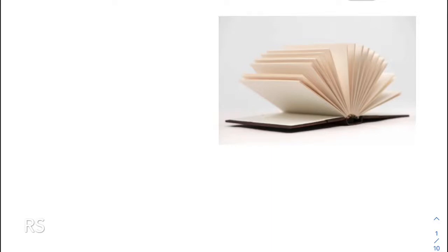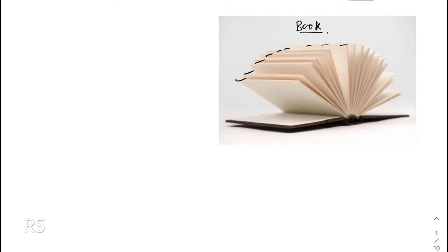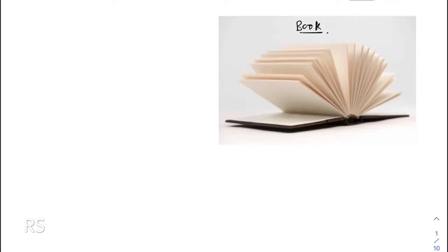Let me tell you something about the plane. There will be infinitely many planes passing through a point. Consider this book — the many pages of the book are different planes, and this binding line is common to all these planes. So if I take any point on this binding line, this point P is lying on every page, which represents different planes.